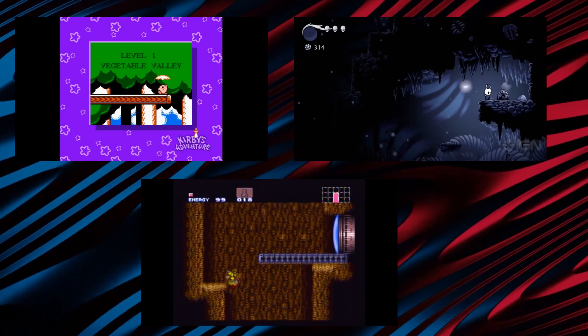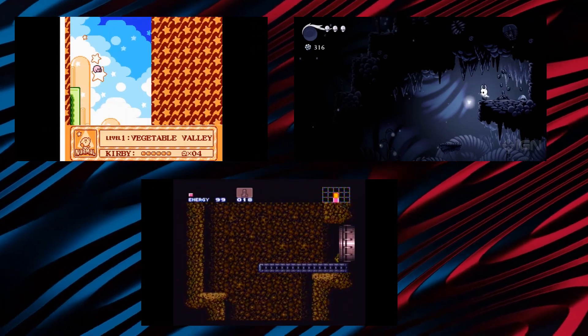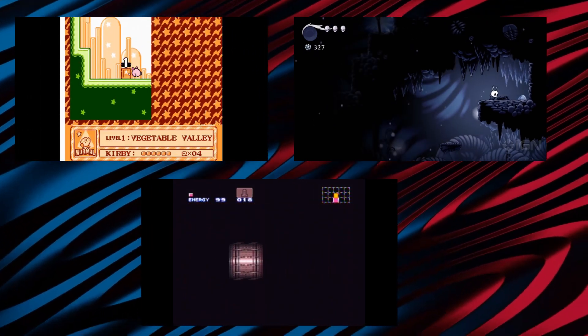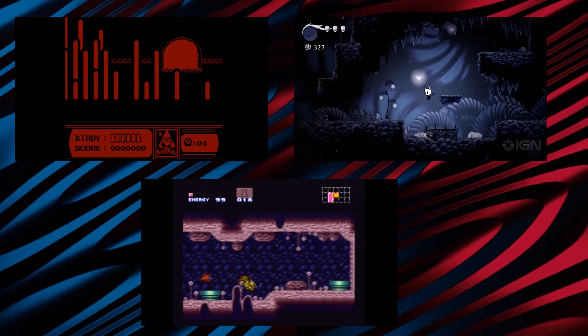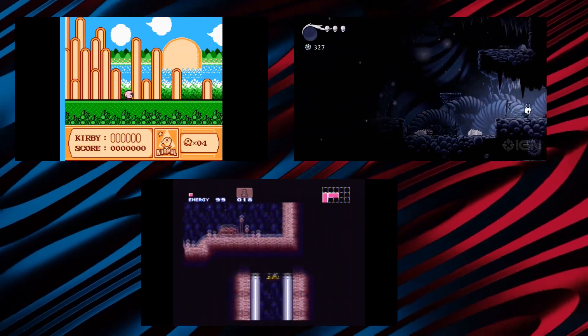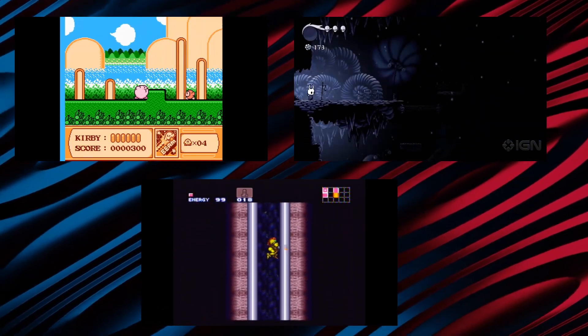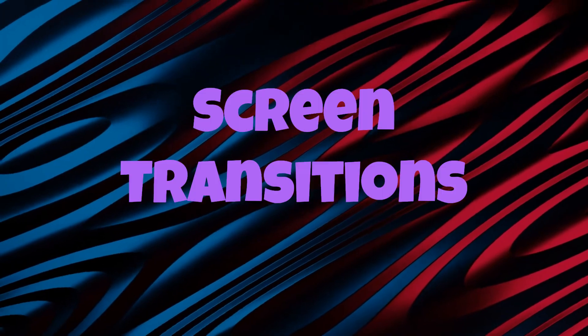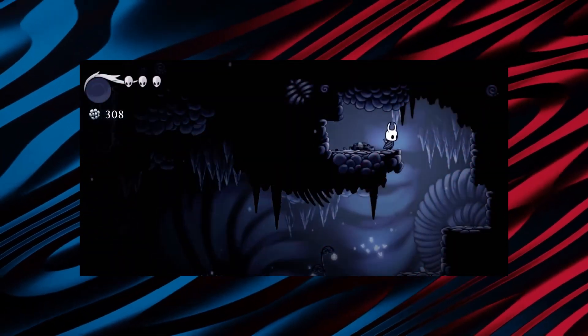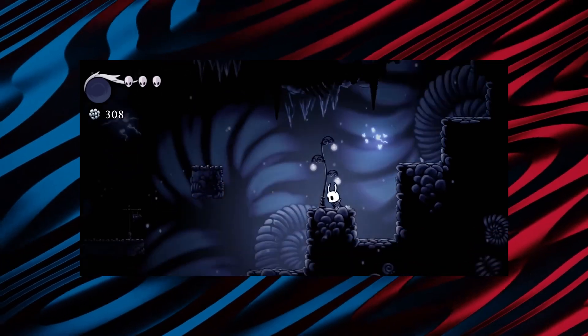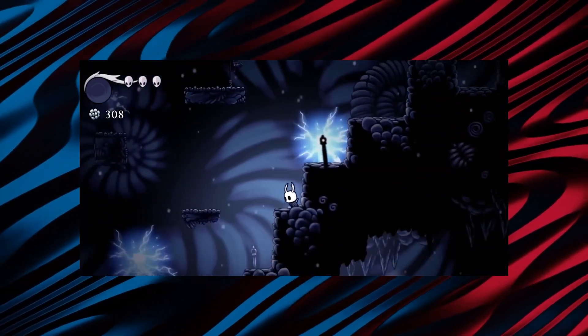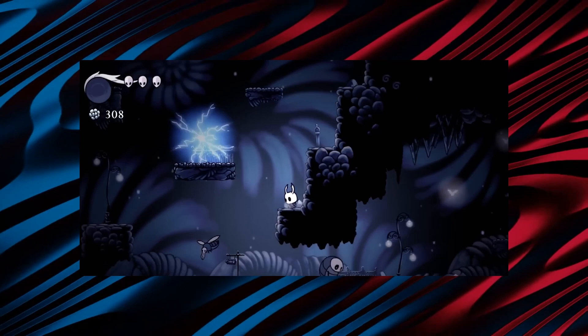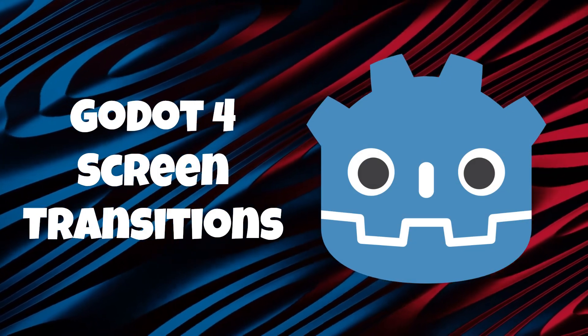Hey everyone! Quick question — what is the main thing that these three clips have in common? Look closely, I'll give you a little time to think about it. Got any ideas? Okay, time's up. If you looked at the title for this video, you might say that they have something to do with screen transitions, and you'd be absolutely right. They're an underrated aspect of video games and are important when making a game look polished and professional. So today, I'm going to teach you how to simply make screen transitions in Godot 4.